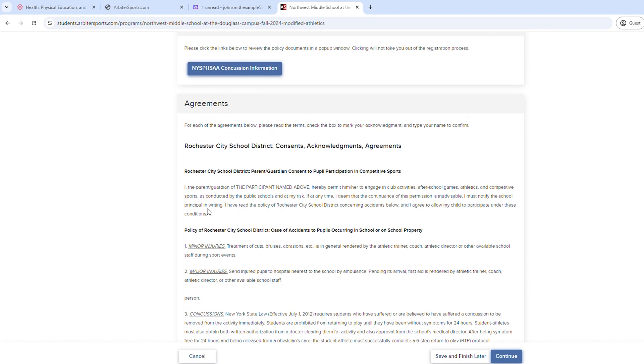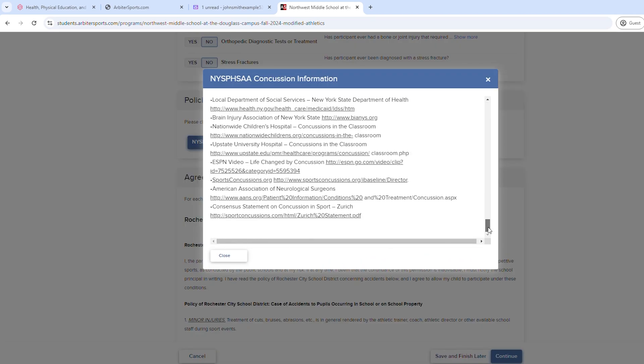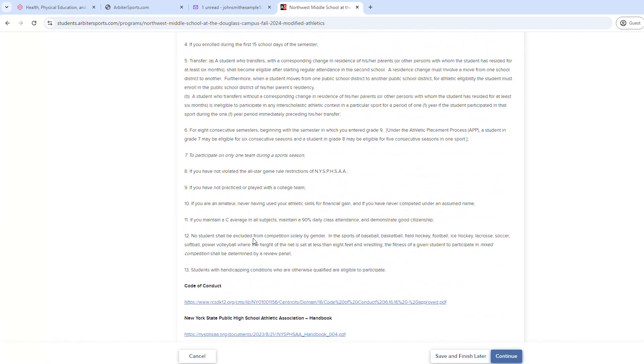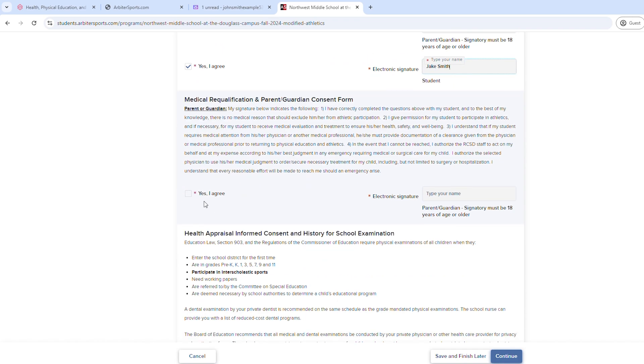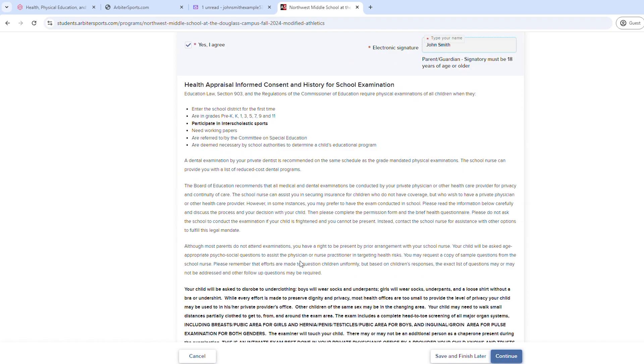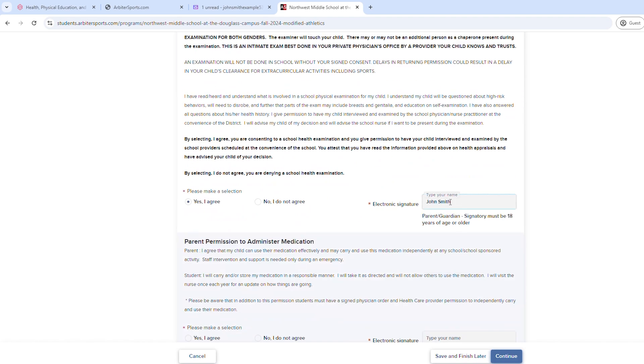Important note: the most common mistake is signing in the wrong spot. Put the parent name where it says parent/guardian, and student name where it says student name. Once you finish, select Continue.